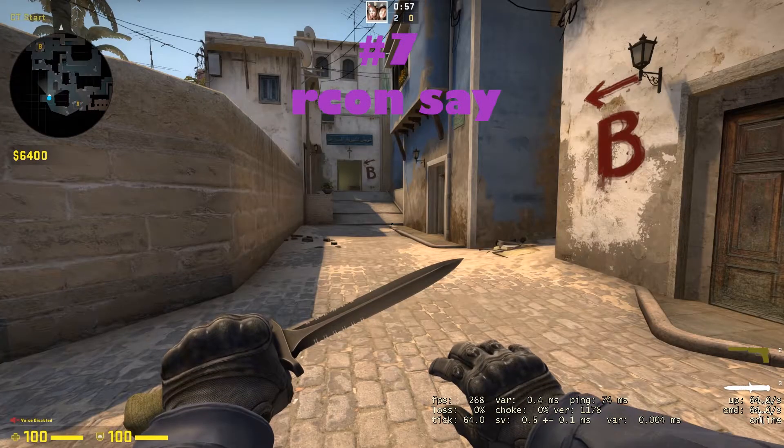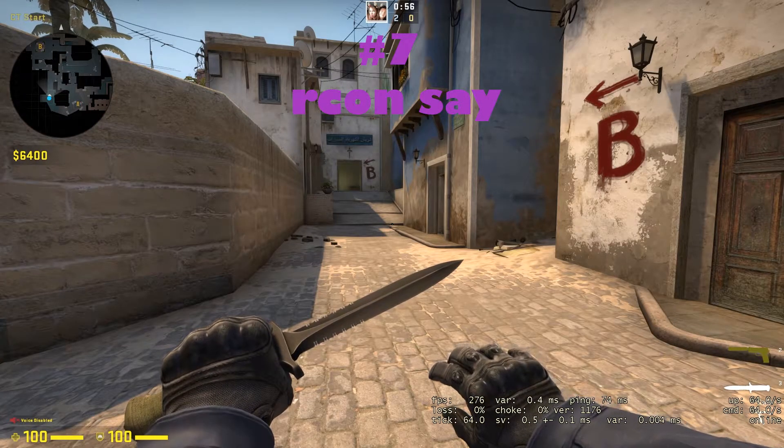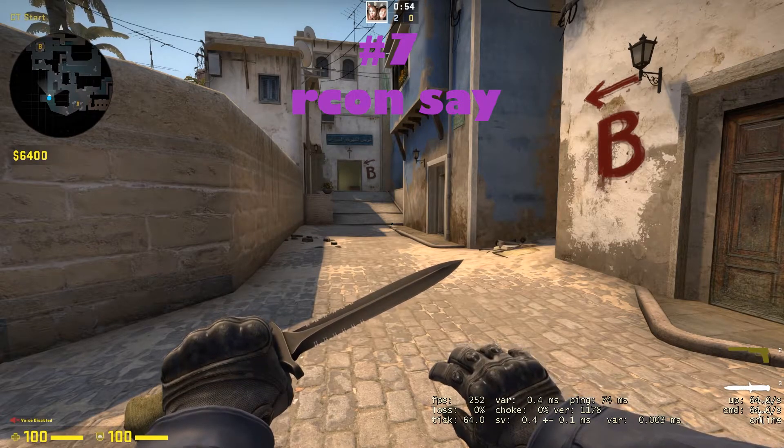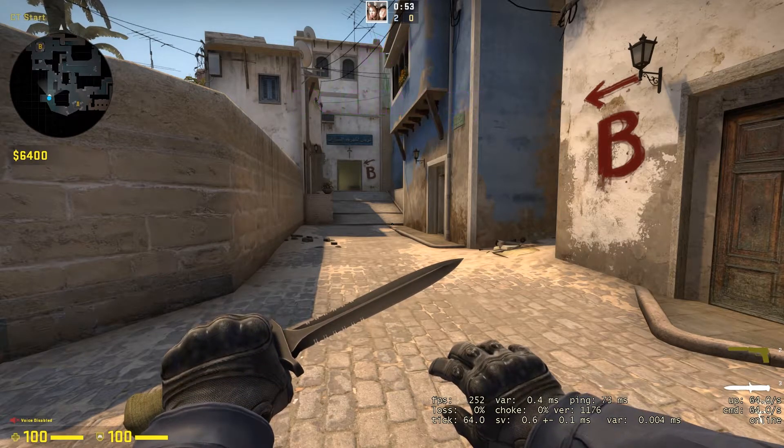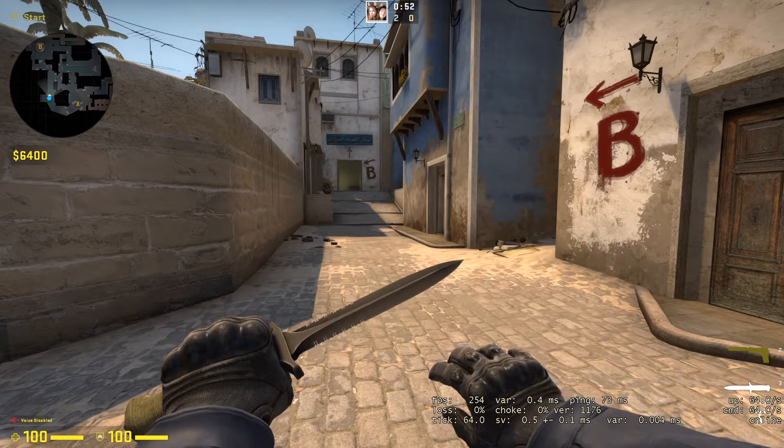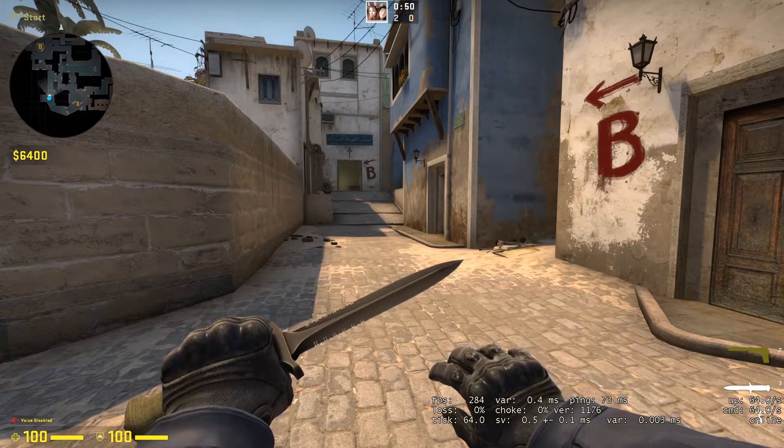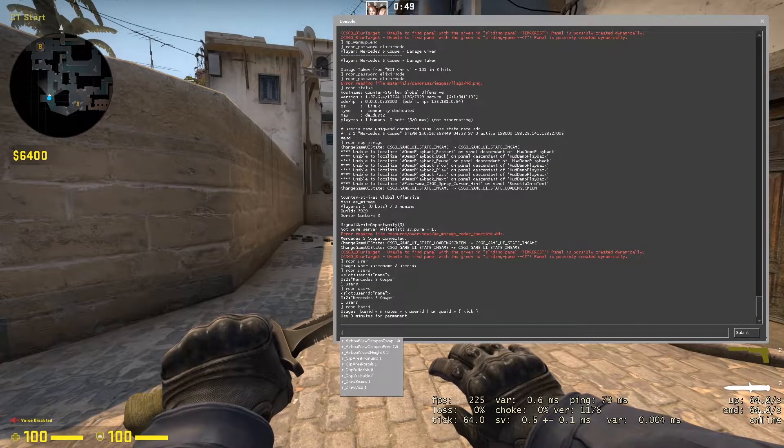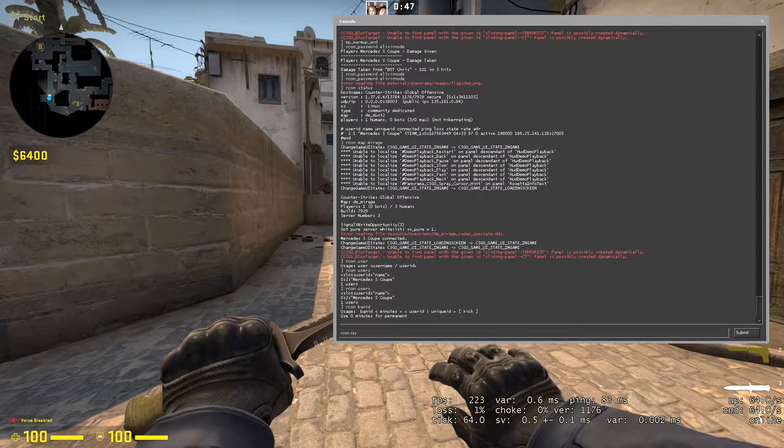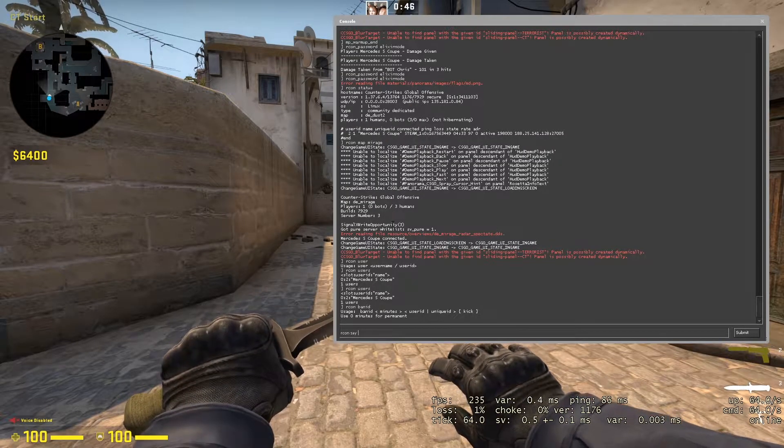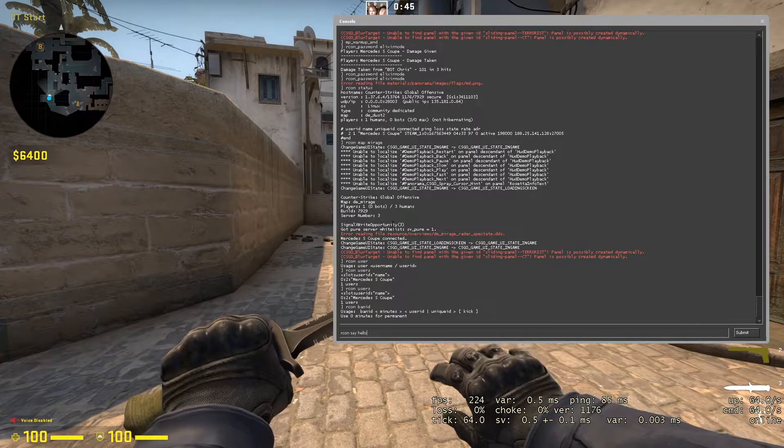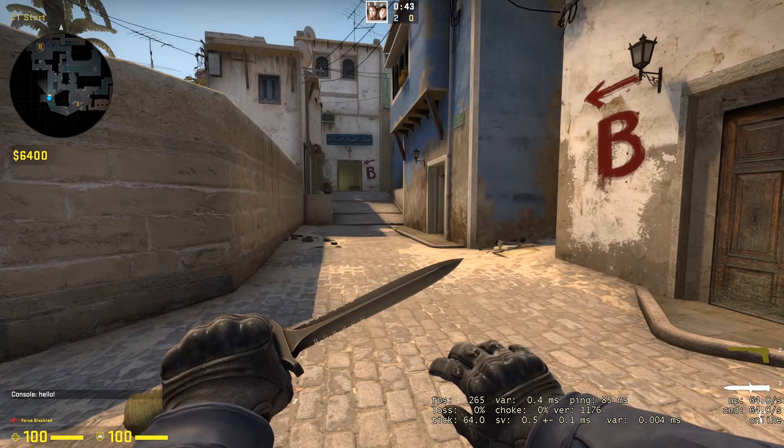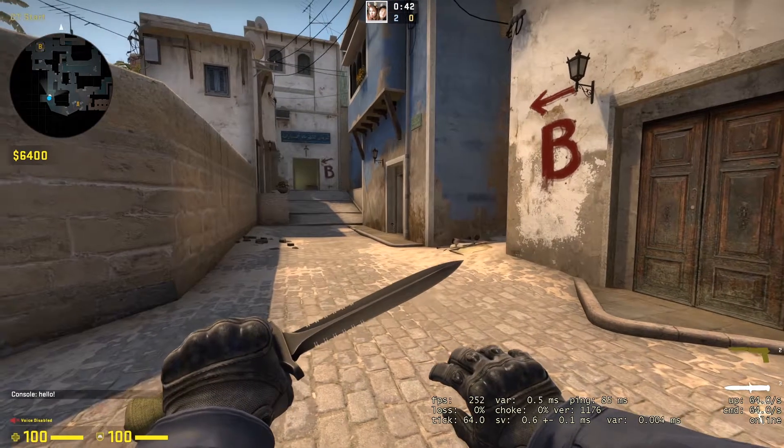On the seventh place, we got the RCON say command. With this command, you will display a message in the console that will be sent by the console. All you have to do is RCON say and then the message - let's go hello. And as you can see, the message appears in the chat.